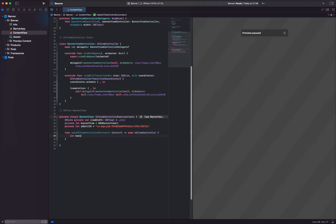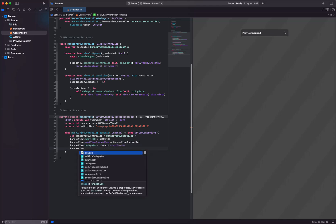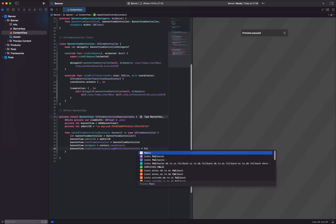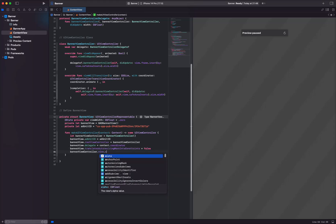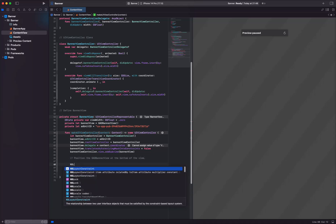Step 6. It creates and configures a UIViewController for the BannerAd. It positions the GADBannerView at the bottom of the view.